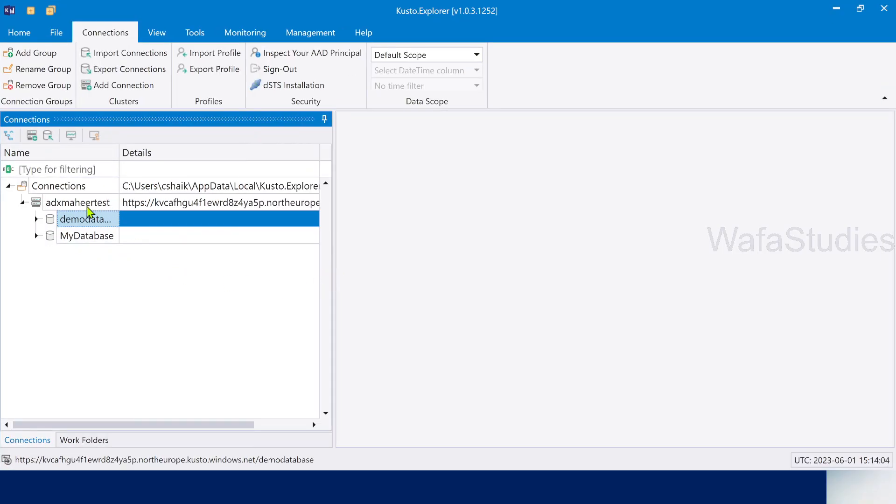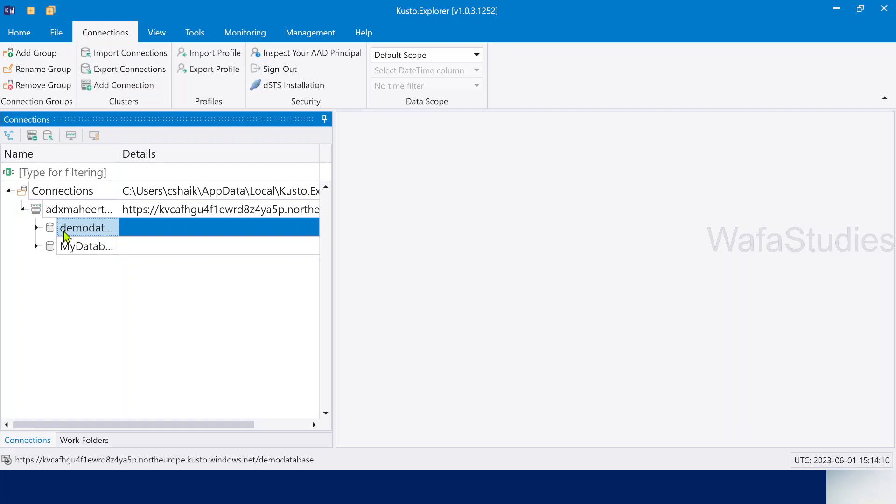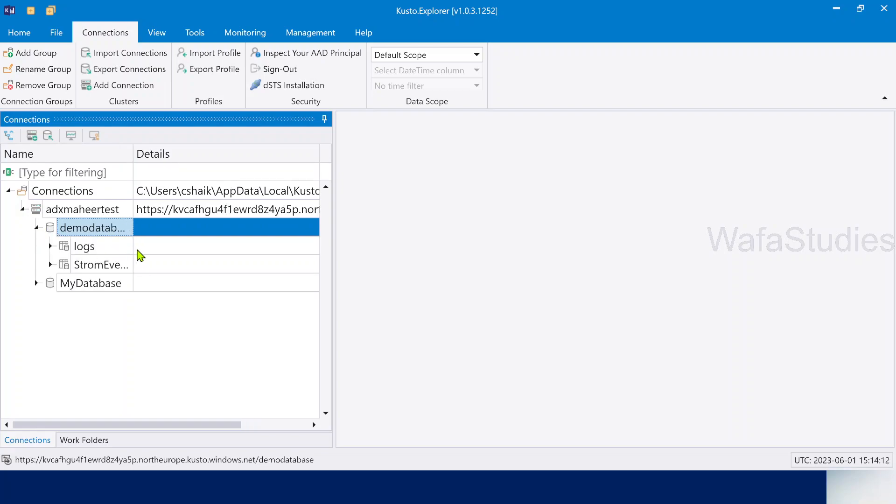In our past video, we connected to this ADX cluster, ADX Mahir test and demo database and my database. There are two databases. In demo database, I have a table called StormEvents table.